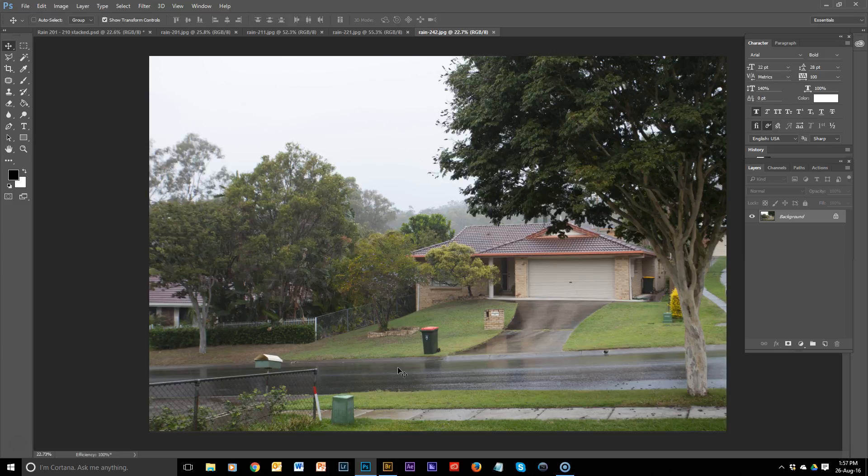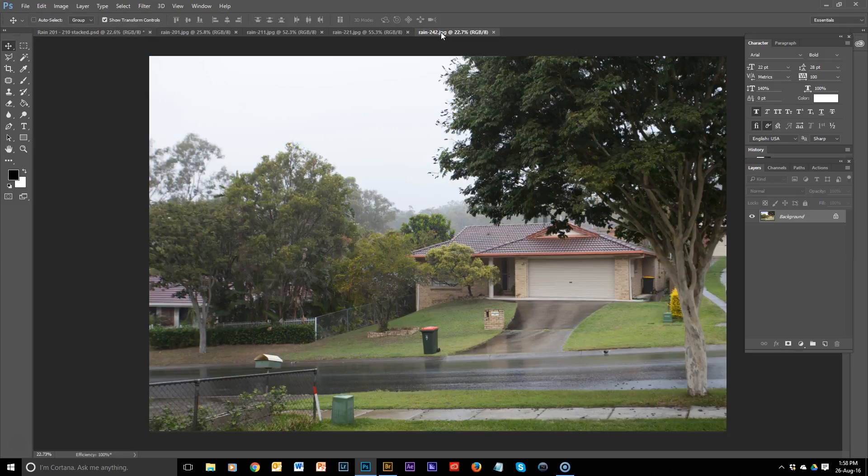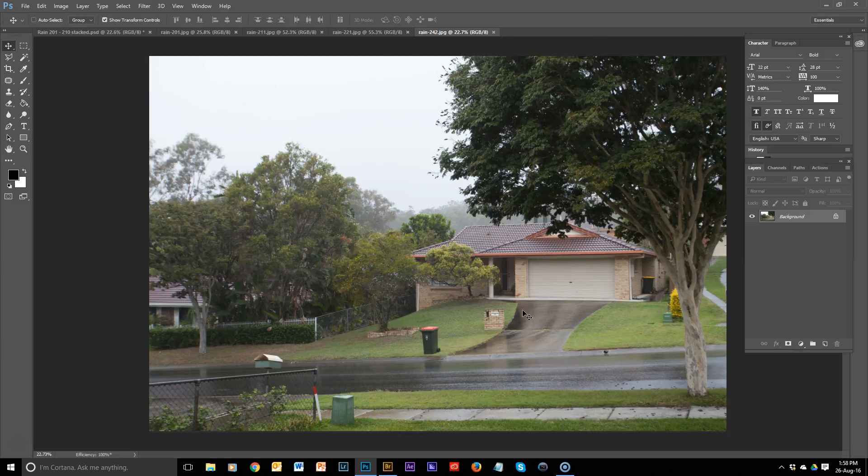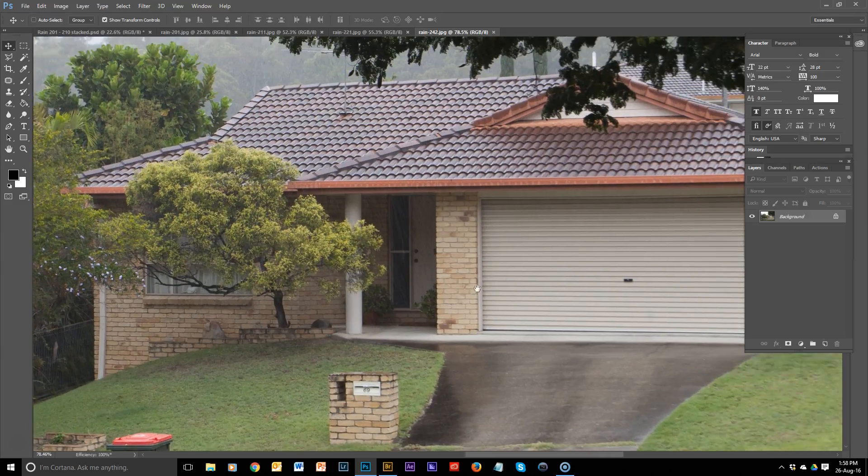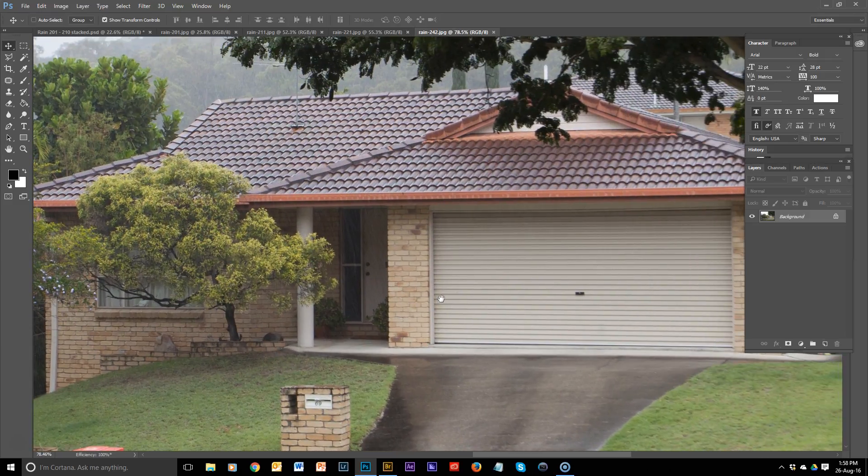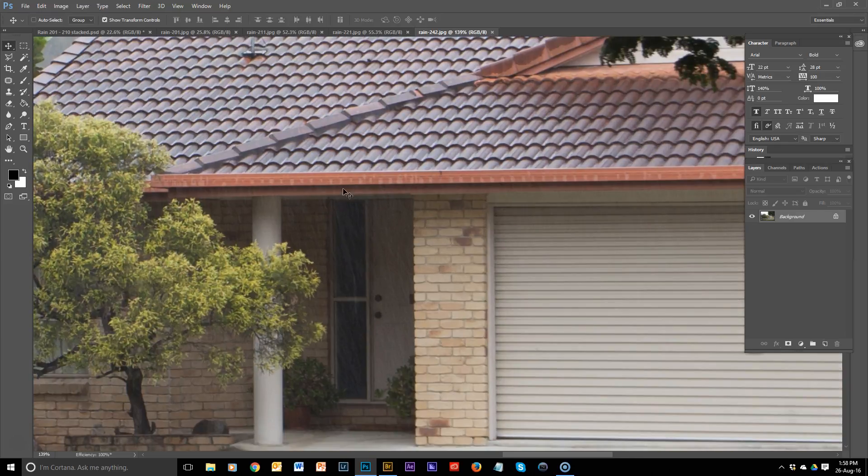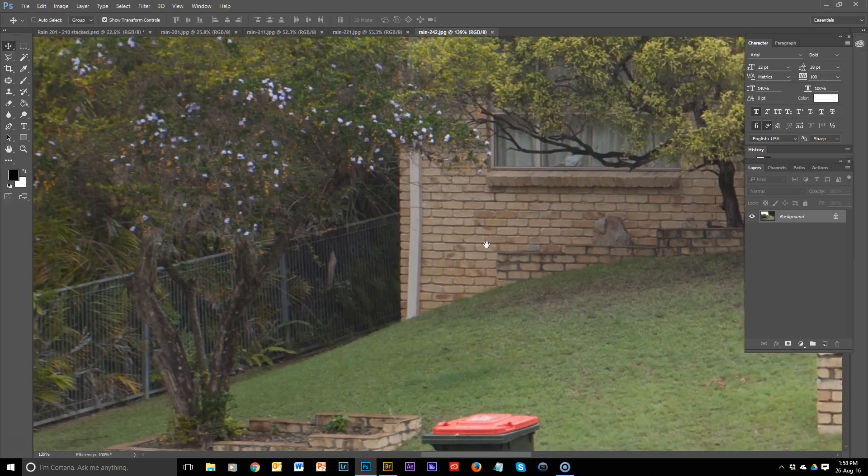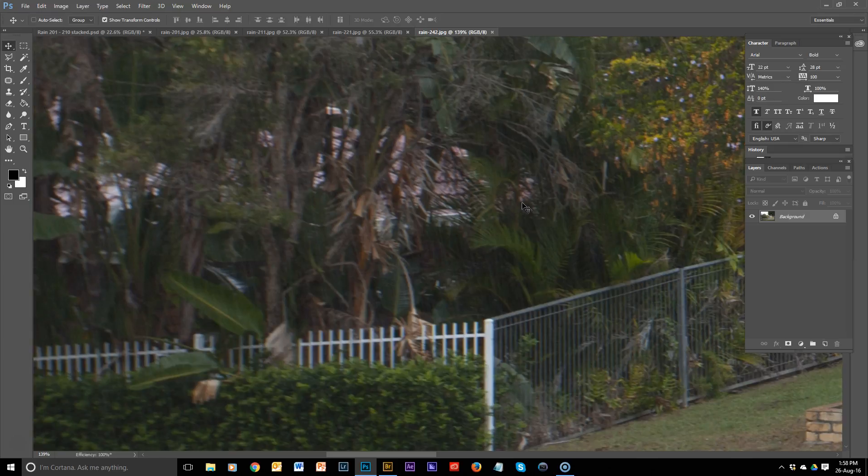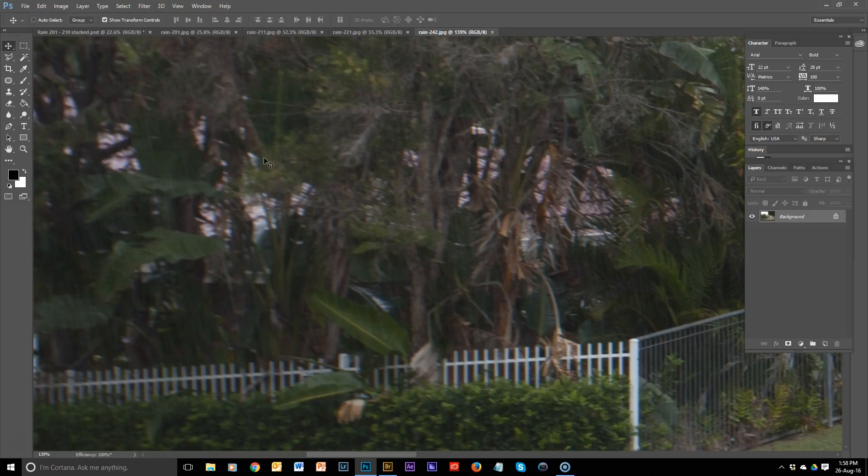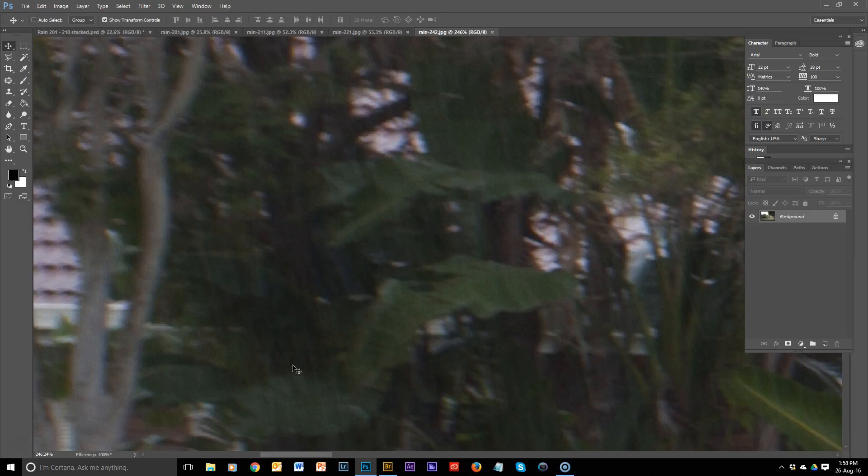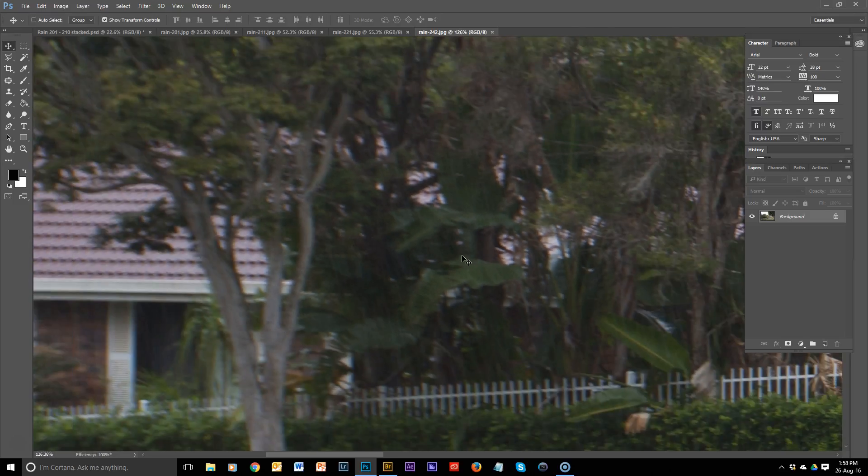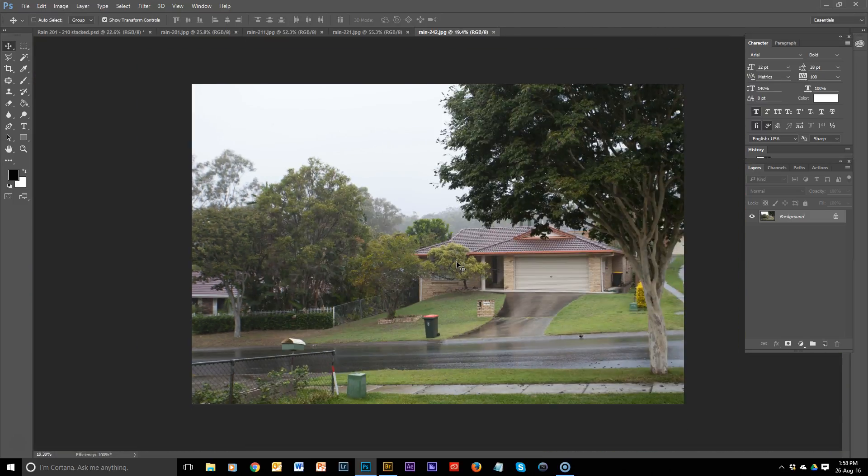So today we're going to look at how we can go from this to this. Let's take a look. This is what we often get when it's raining. This was taken at 1/40th of a second and you get these streaks showing up over the photo. You can see it coming down through here, just lots of streaks, lots of lines all over it. We want that all gone.